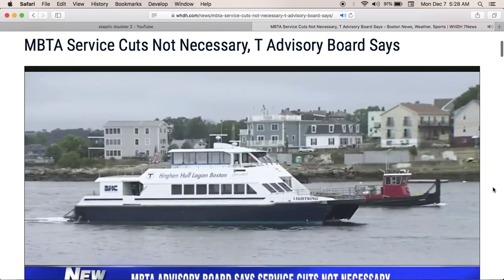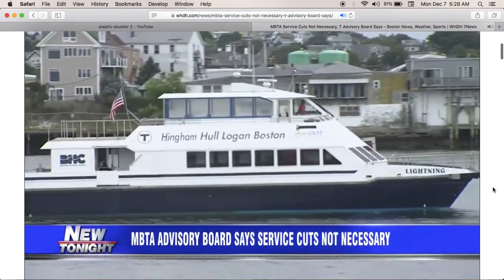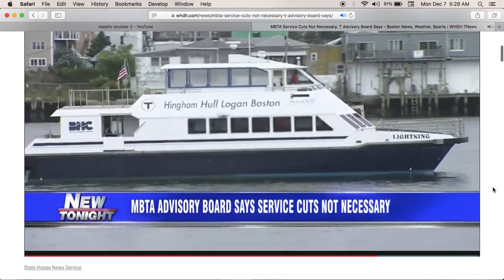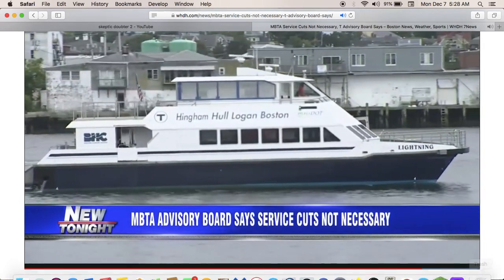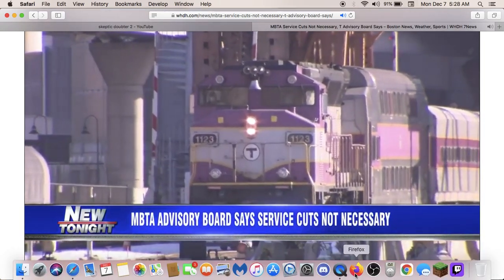The Advisory Board says the deficit isn't as big as initially believed, and those cuts are not necessary. T-officials will vote on those cuts in two weeks.